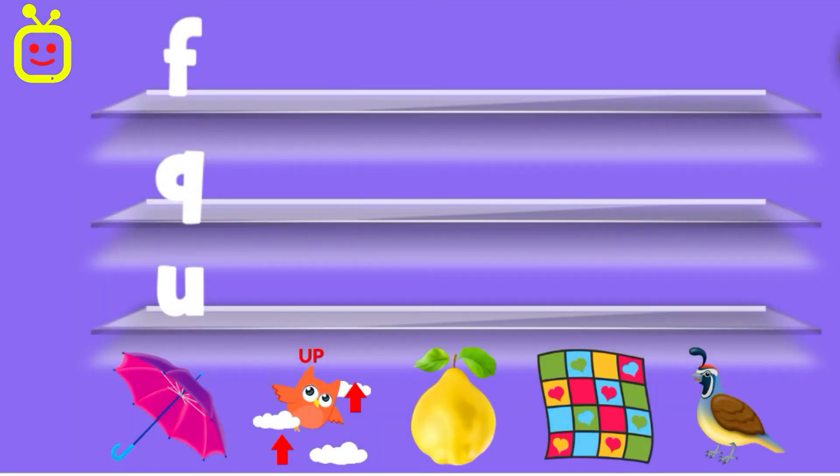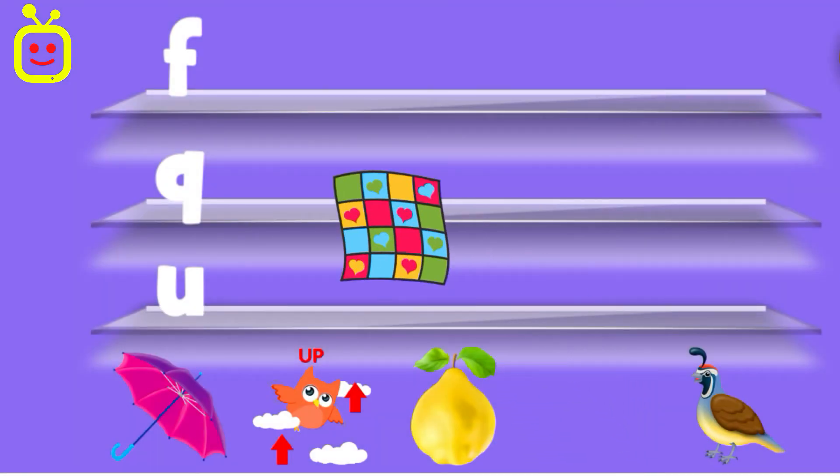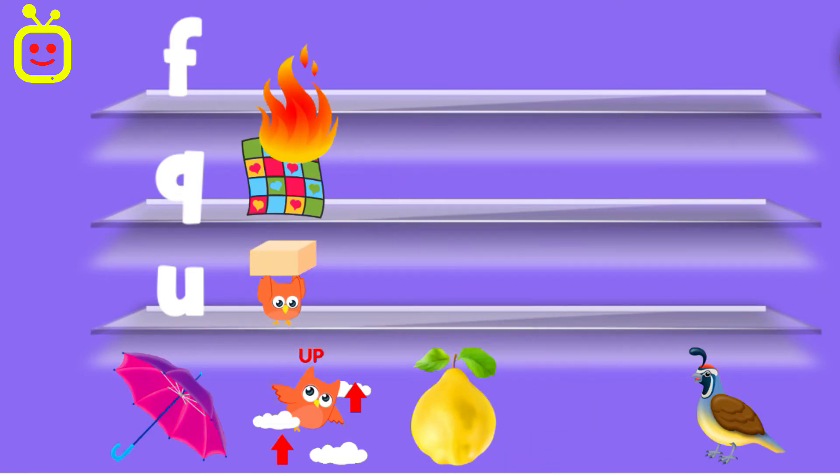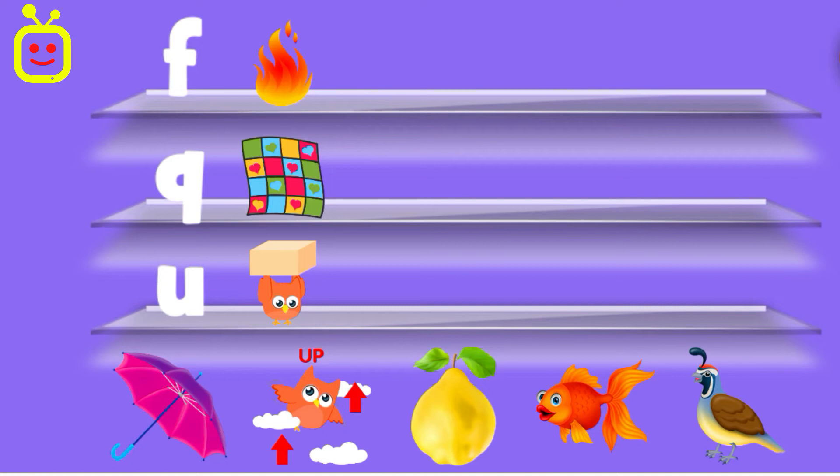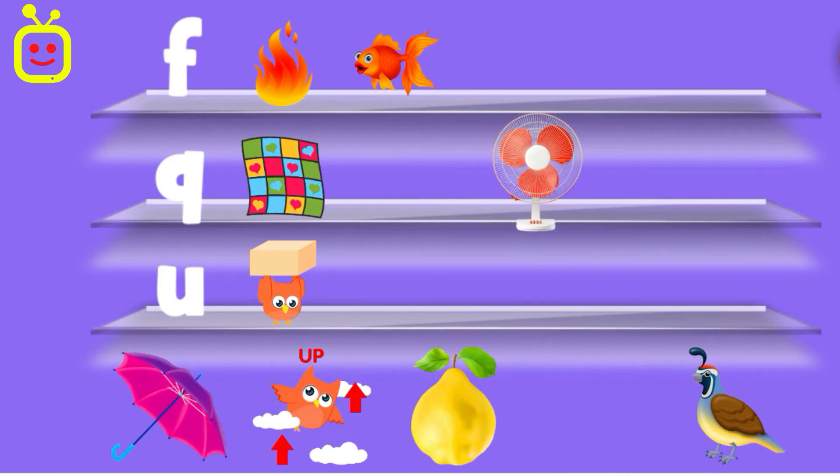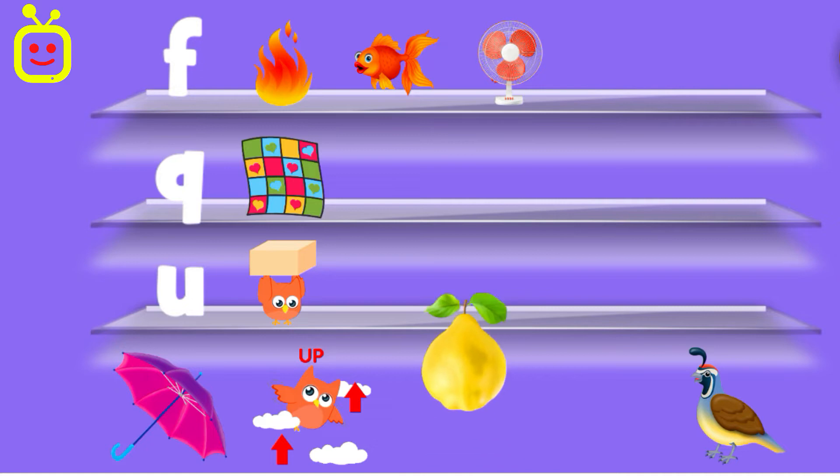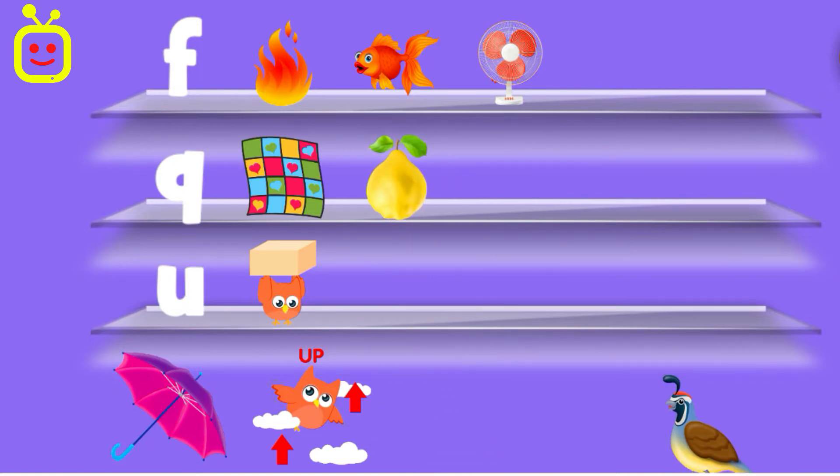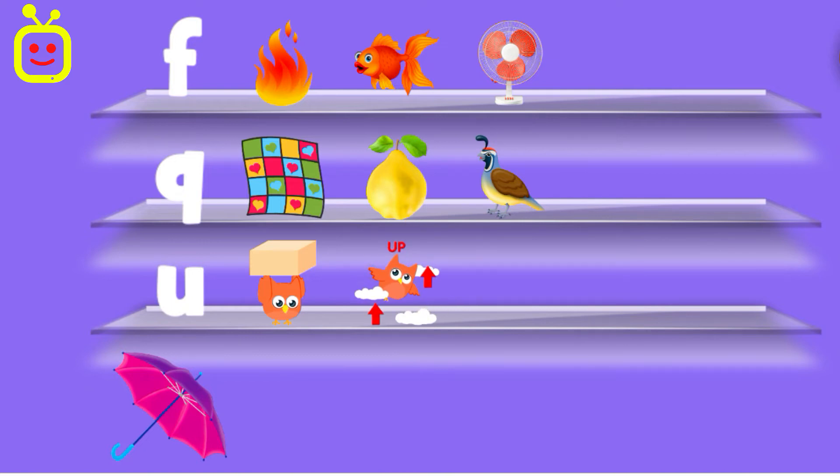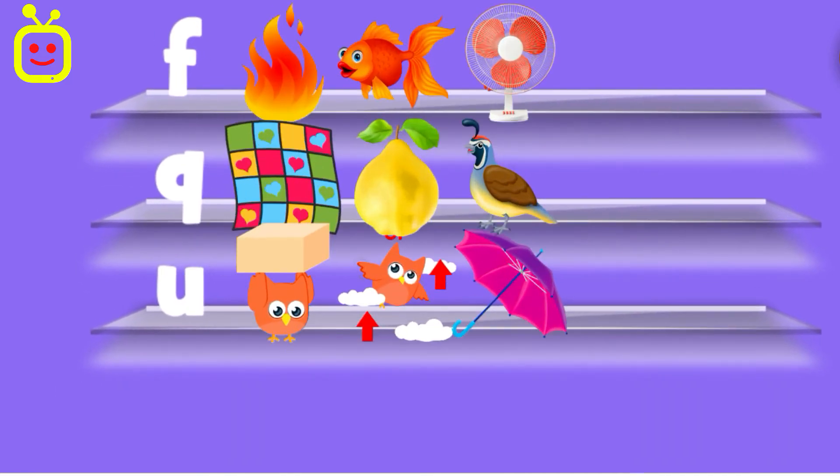Quilt. Under. Fire. Water. Fish. Fan. Keens. Quail. Up. Umbrella. Well done!